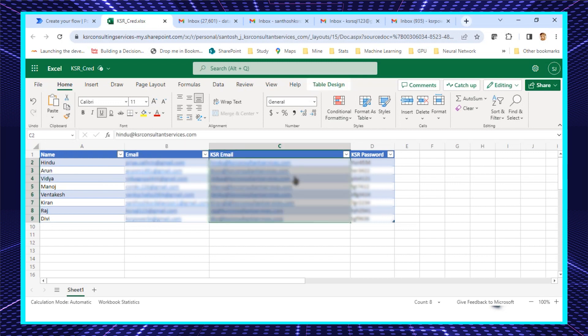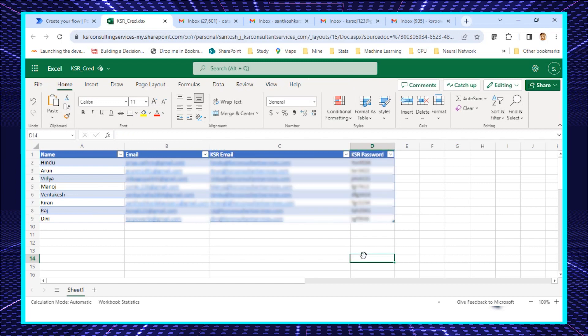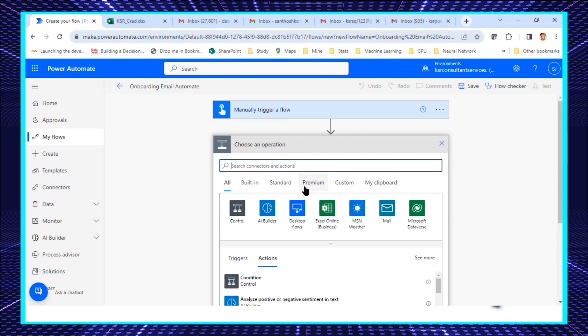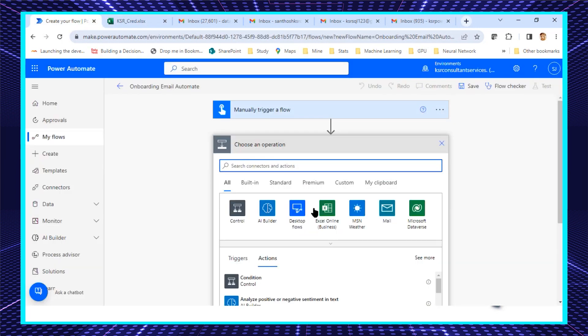When new employees join for the first time, they provide their personal email ID. We have their personal email ID, their KSR organization email ID, and a temporary password — of course these are dummy values for this demo. Imagine these are people joining on the same day; they registered with their personal email IDs, and I need to send them their KSR email ID and password stating it's work from home. The data is coming from a spreadsheet, so I'll use Excel.